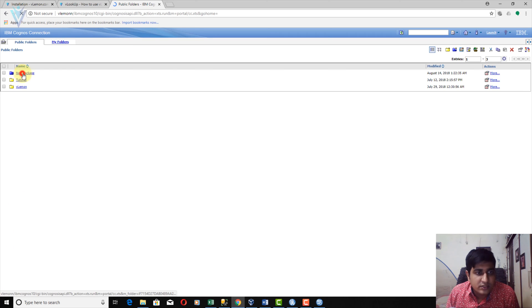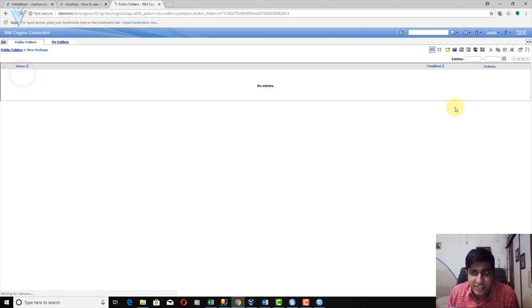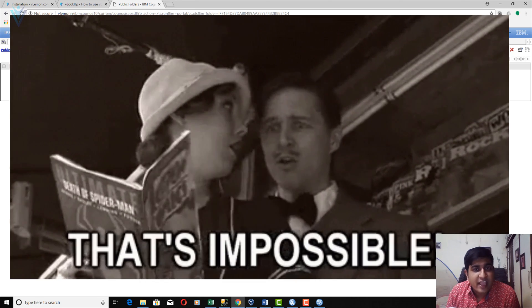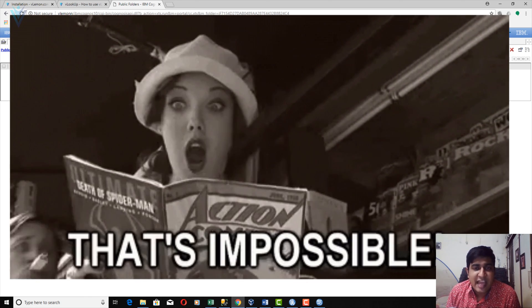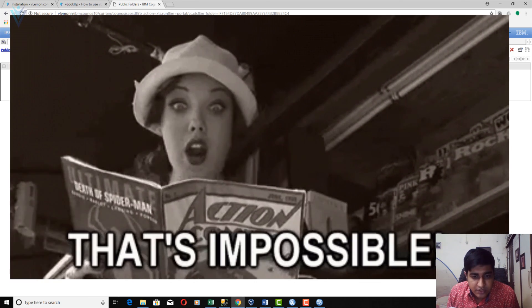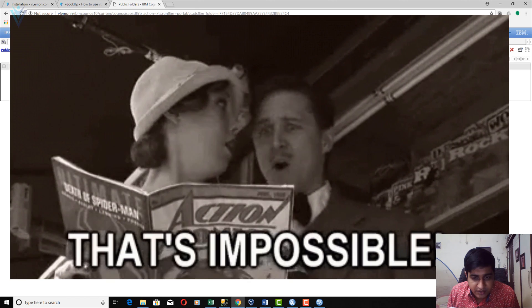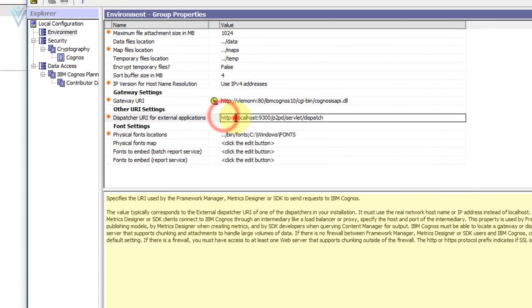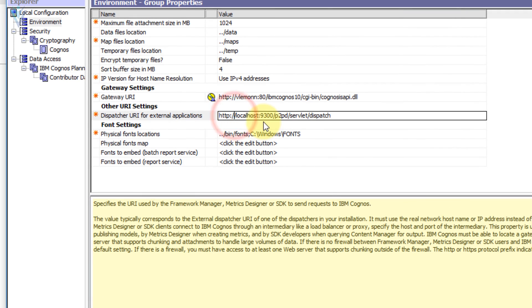Our FM package is now published successfully. This is our new package. With our Gateway URI configured, we are able to publish our FM package. This URL is also working because localhost and vlamon are pointing to the same machine.